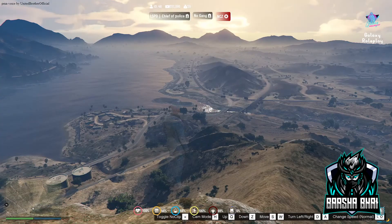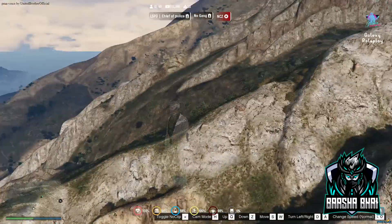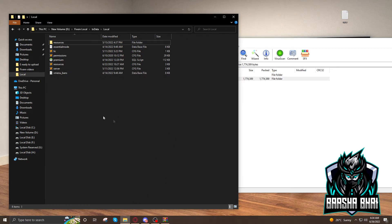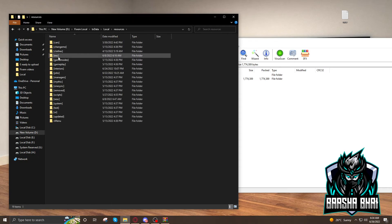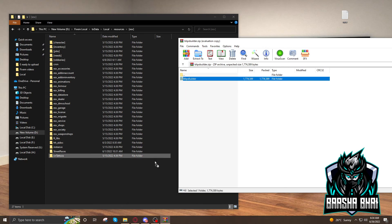Now I'm going to show you how you can add this script into the FiveM server. Download the blip builder — it's located on my Discord server, and the link is in the description. Go to your resource folder. It's up to you where you want to add it — in update or ESX. I'm going to add it in ESX. Just drag and drop.